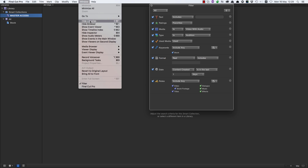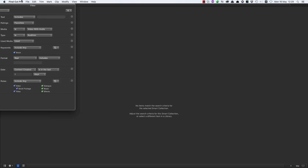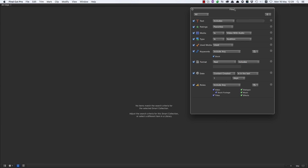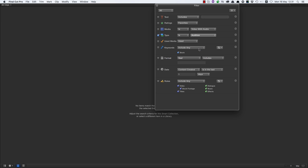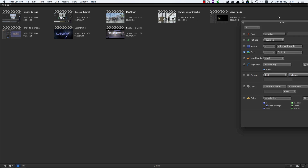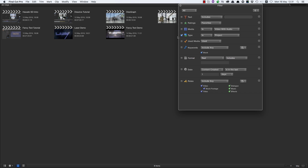Now I'm going to go to Window > Hide Libraries and now I've got all of this browser real estate to play with. We can't see anything yet because we've got all of our tick boxes enabled, so I'm going to turn all of those off. For example, if I turn on 'Type is' and select 'Project', I'll see all of my projects.